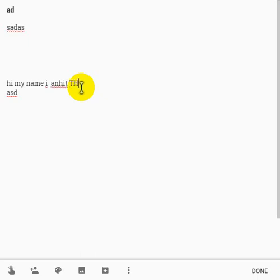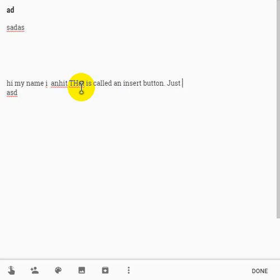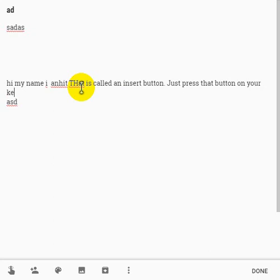There's an easy method in order to fix it and that is called the Insert button. Just press that button on your keyboard and you are good to go.